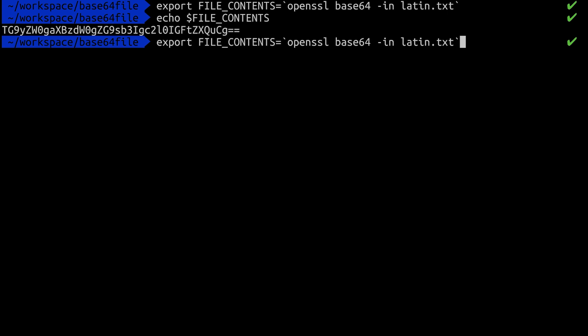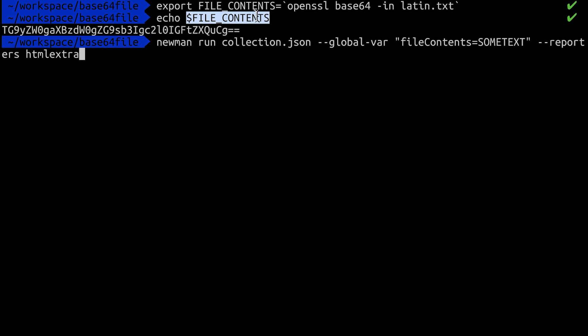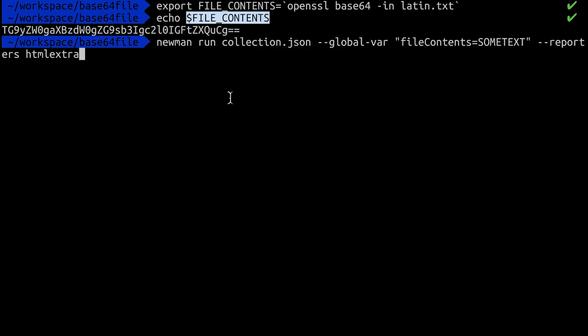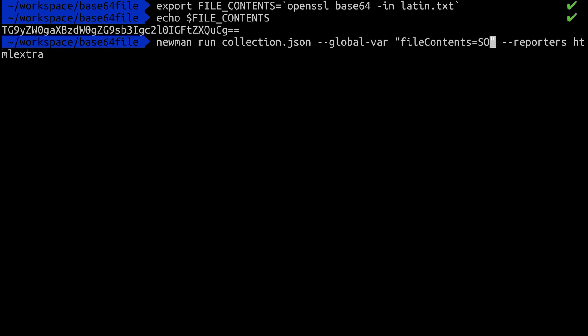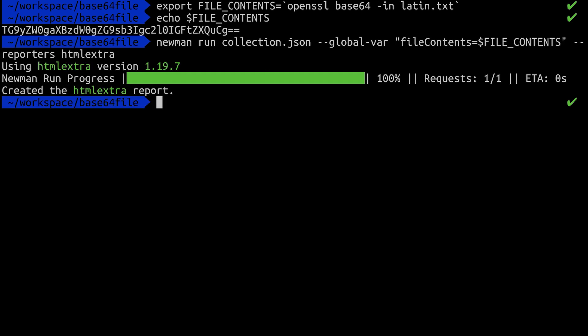So the next logical step would be to go back to our newman run command and instead of hard coding a value there, I'm going to replace some text with this environment variable. So now essentially every time we're running the first command and reading a separate file and then running the newman run collection command, we'll always have an updated file contents regardless of whatever we have inside the collection. If you set an environment variable or a global variable this will be overridden so that should work without any issues.